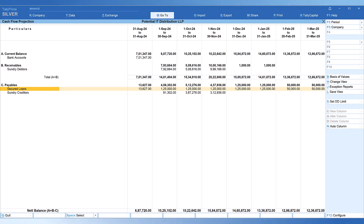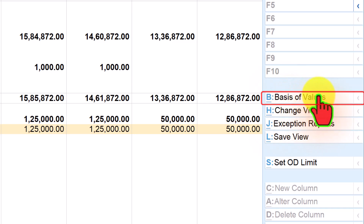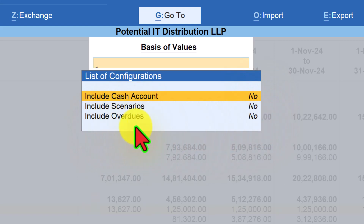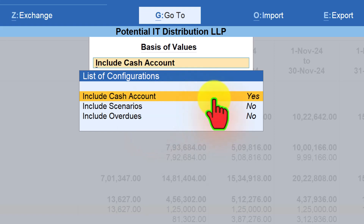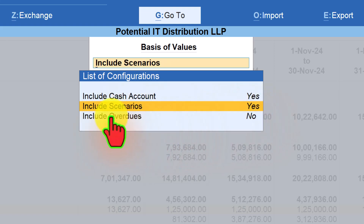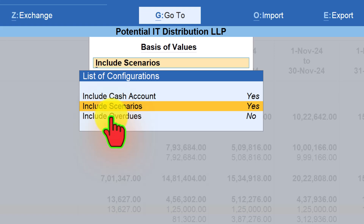To bring this information into the report, on the right-hand side button bar click on 'Basis of Value'. You will see a list of configuration options. First, set 'Include Cash Account' to Yes by pressing Enter to toggle. The second option is 'Include Scenario' — these are the provisional transactions captured as optional vouchers which will now be added to the cash flow projections. Set this to Yes. The third is 'Include Overdues' — the overdue amounts to be received or paid as on today. Set this to Yes and press Ctrl+A.